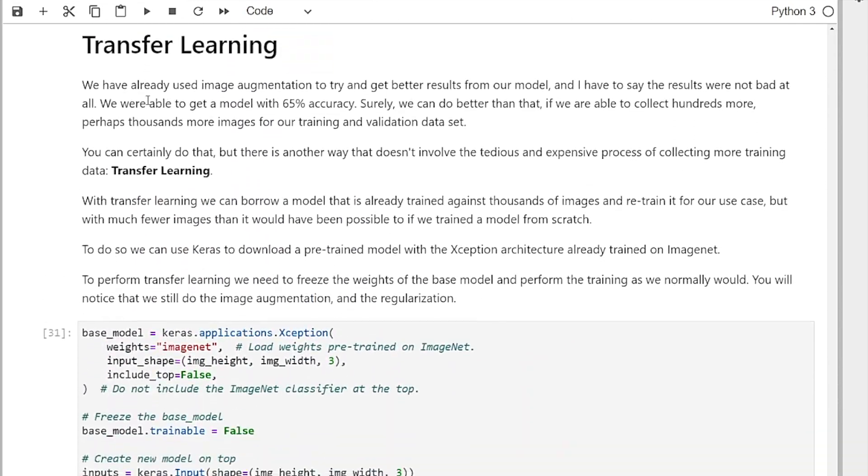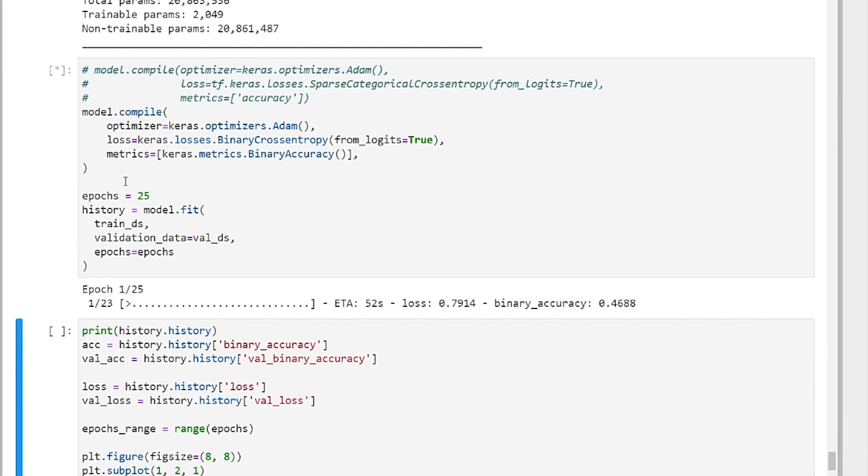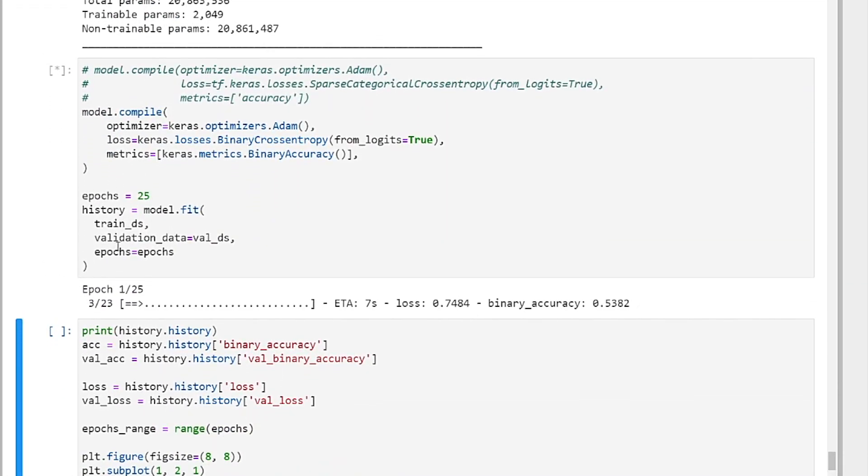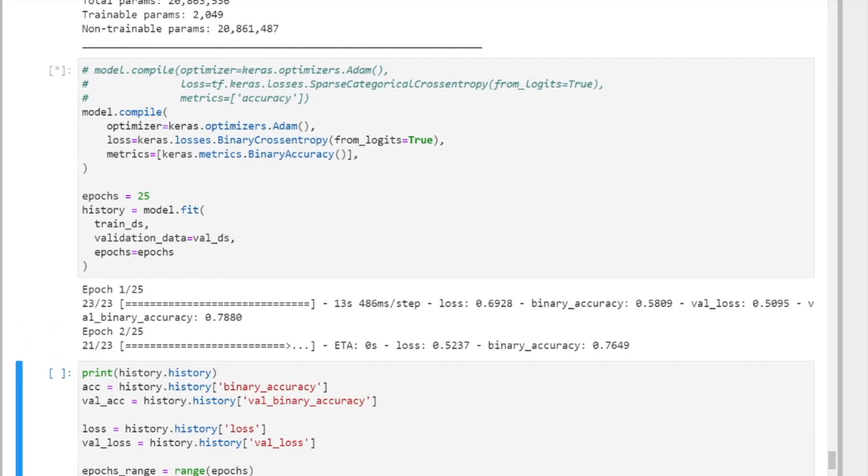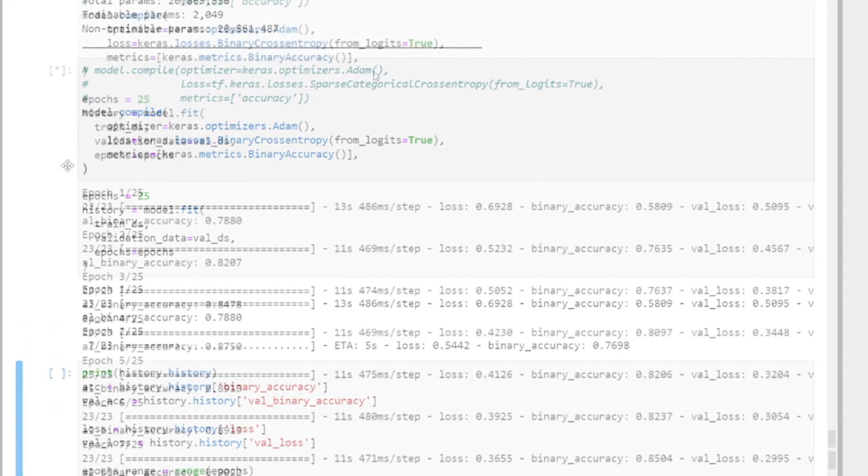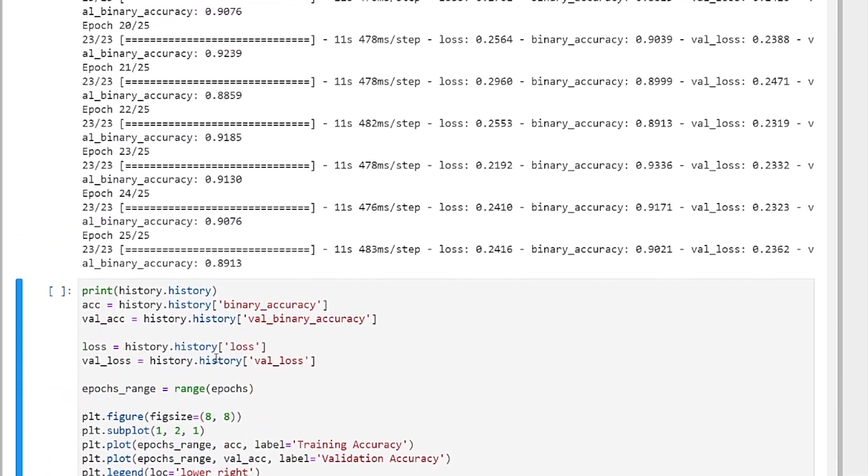Now we're going to do transfer learning. So 25 epochs with transfer learning. This is a much bigger model and it's going to take a bit longer. It has completed the training.